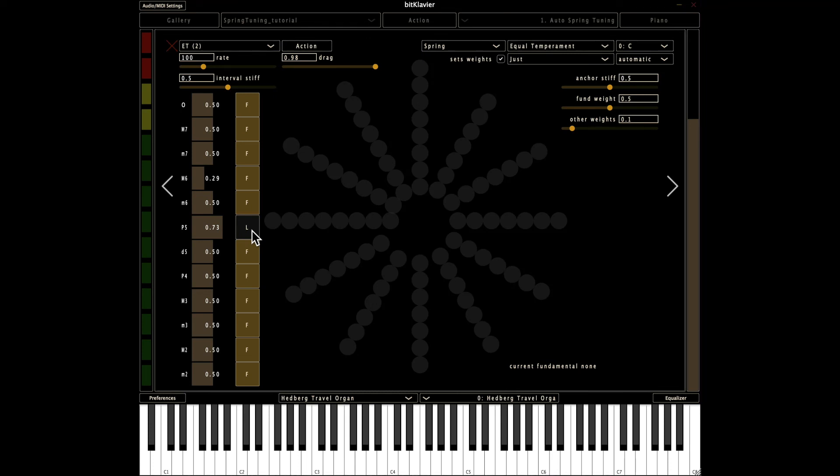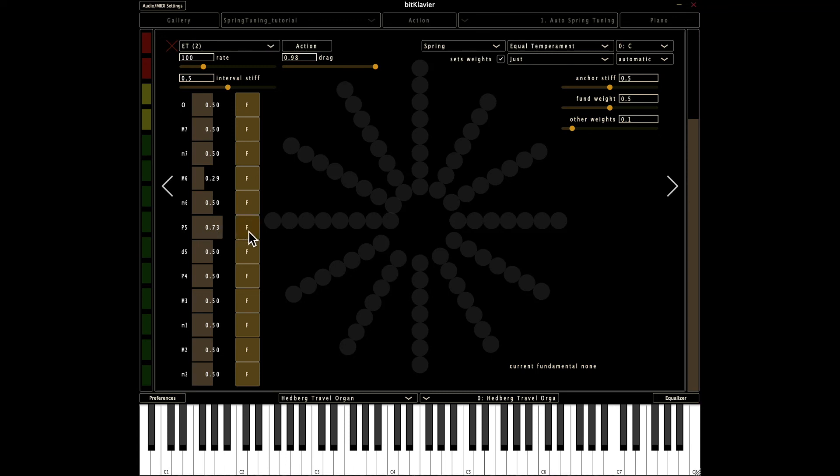And I've got the perfect fifth set to be local here to try to avoid the so-called wolf fifth that we sometimes hear in different sorts of temperaments where we might, some of the, like in Pythagorean tuning, one of the fifths is really incredibly out of tune. And if you don't do this, if you make it fundamental, then sometimes your fifths are going to be tuned really out of tune.